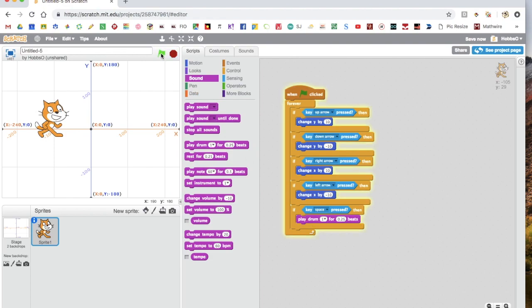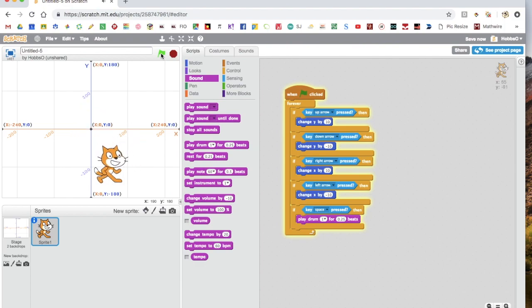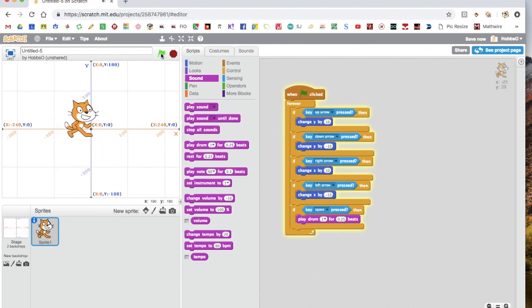So now I could do this, and he'll play a drum beat while he can move and play the drum beat.